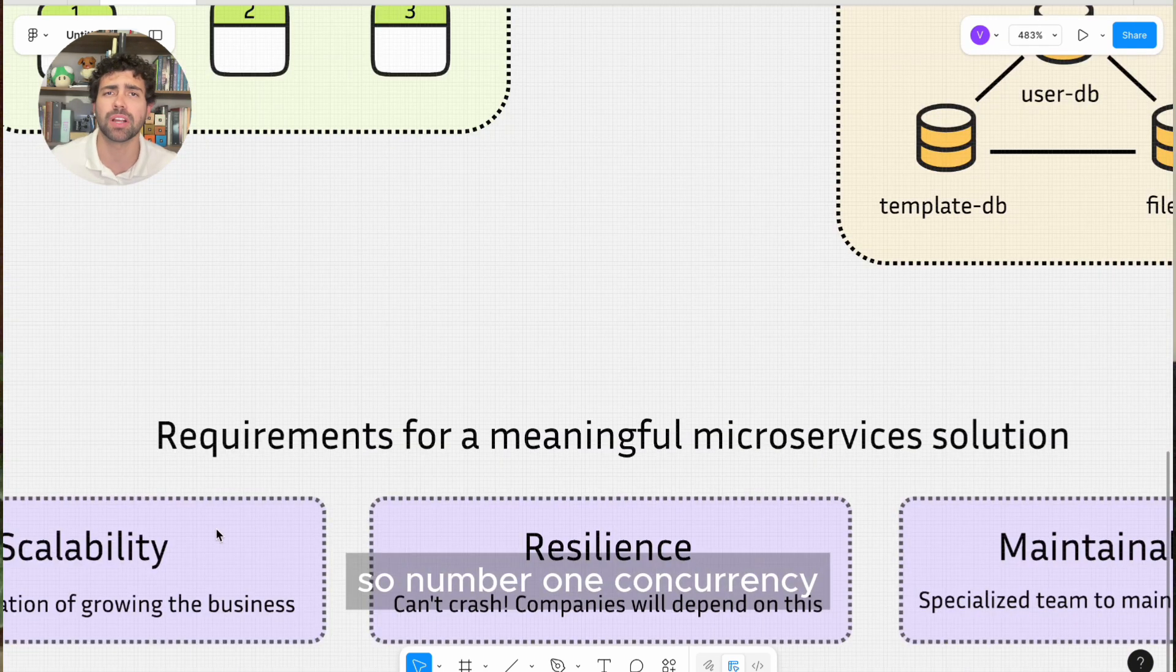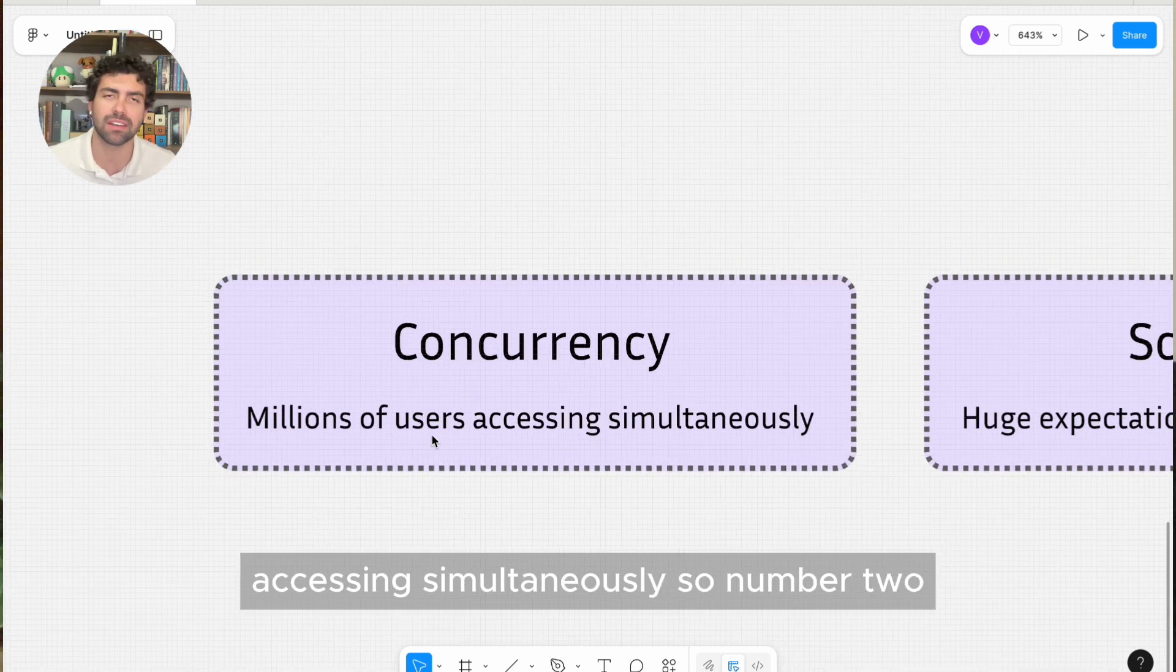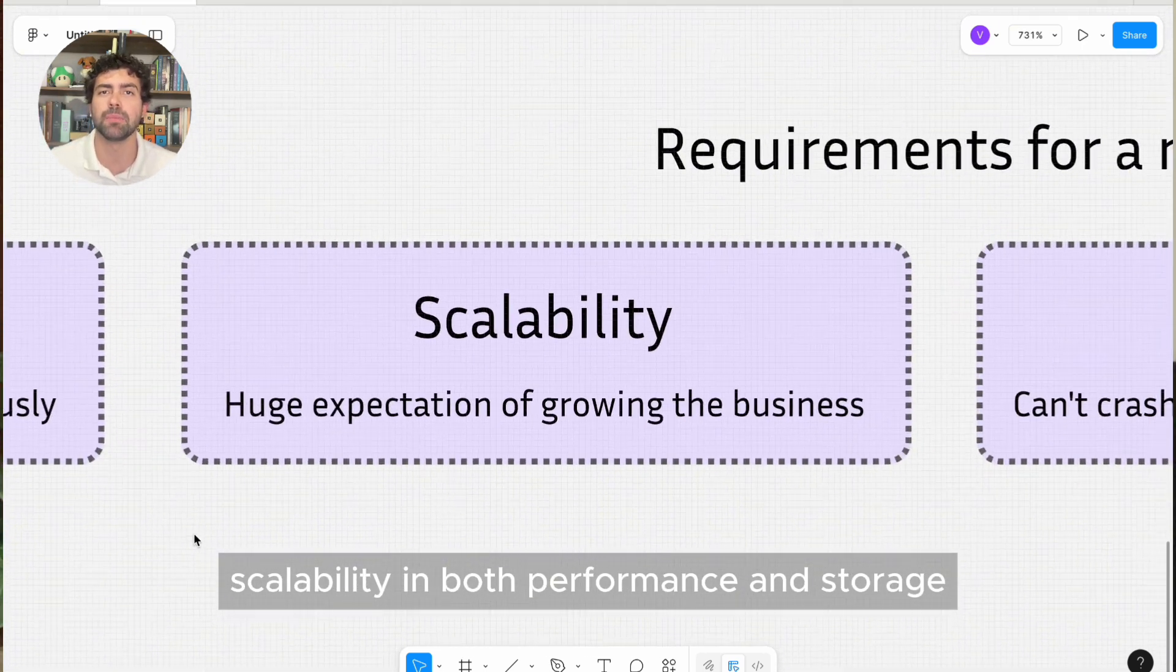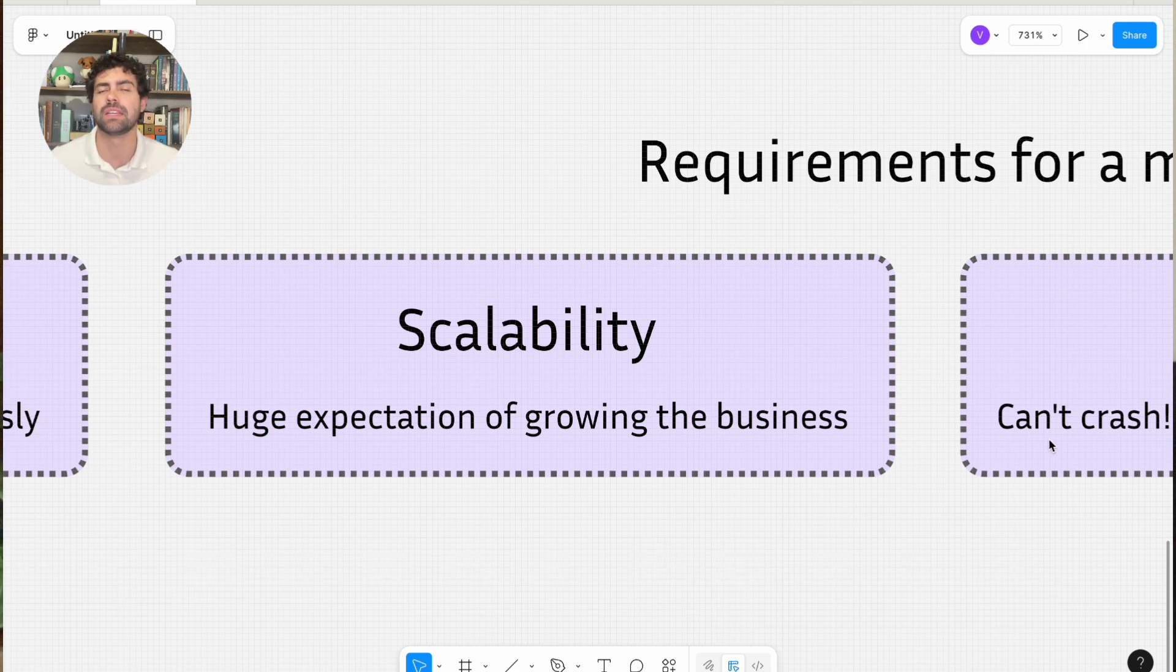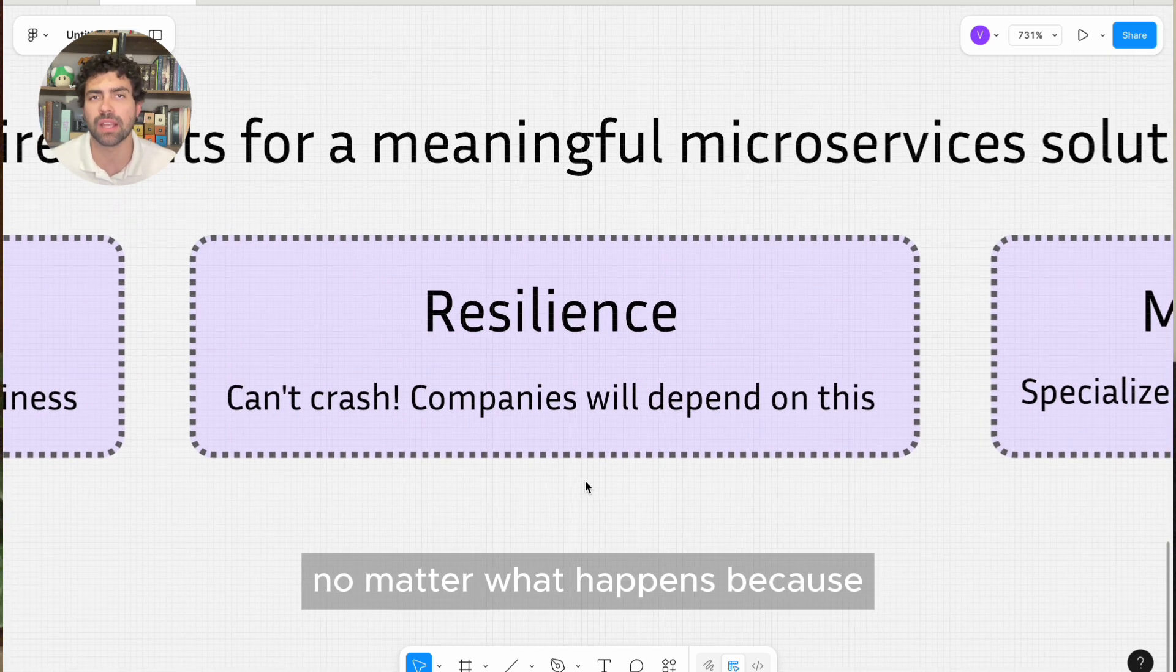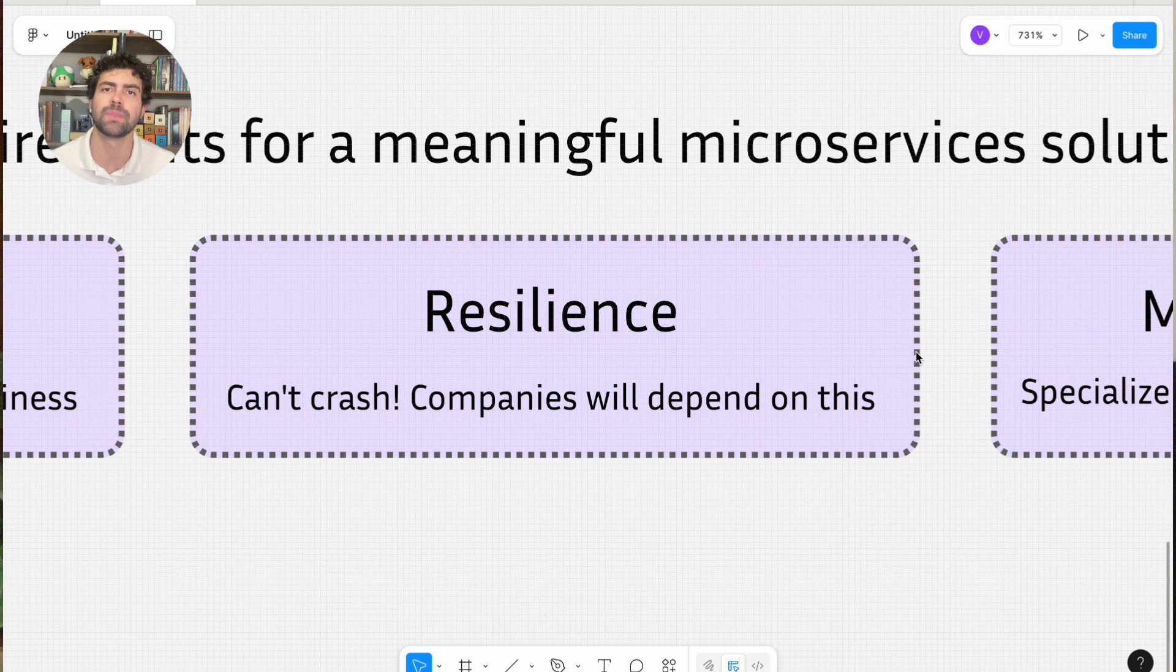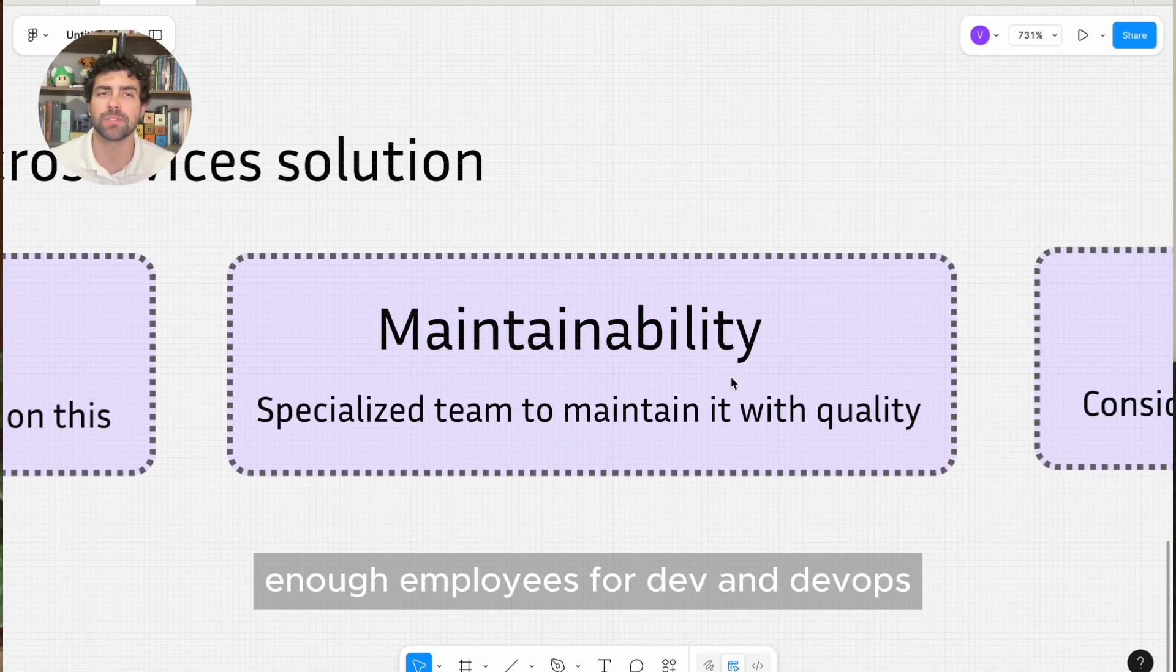So number one, concurrency. It's supposed to sustain millions of users accessing simultaneously. Number two, scalability in both performance and storage. That means the expectation of growing the business. Number three, resilience. It's important to stay online no matter what happens because companies will depend on this idea and this engine. Number four, a large and specialized team, enough employees for dev and DevOps.